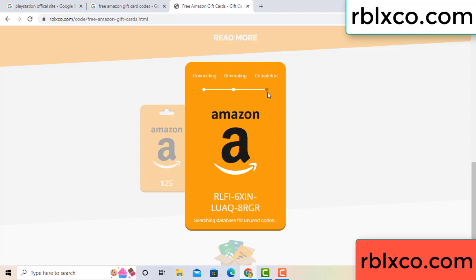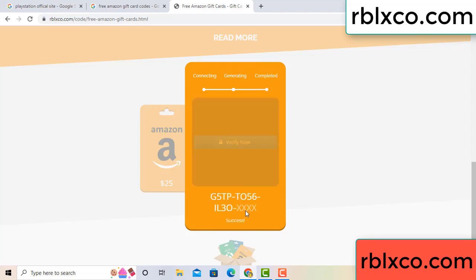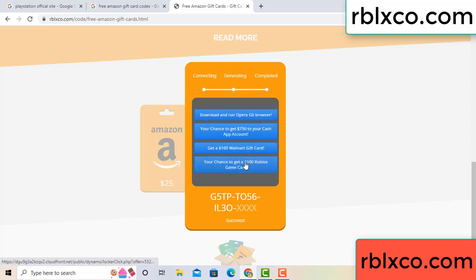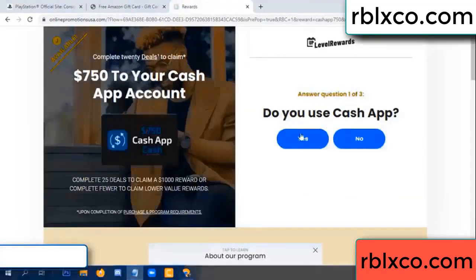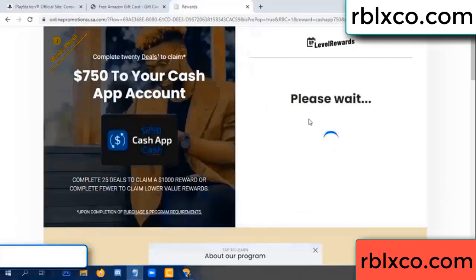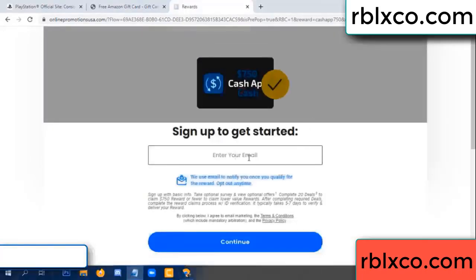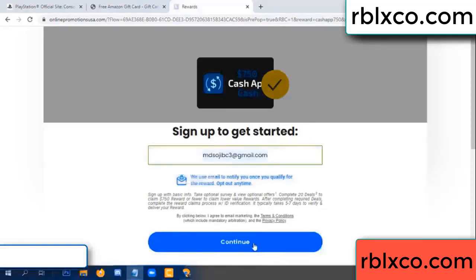This verification code — for this, verify now. Roblox Walmart, just 7500 dollar cash. Click, do you cash up? Yes. Enter your email address, your email, just continue.